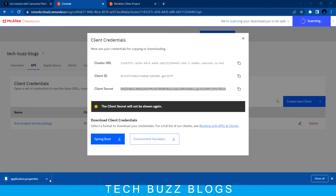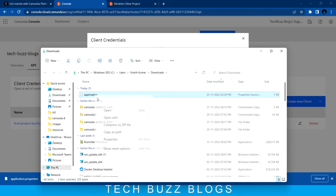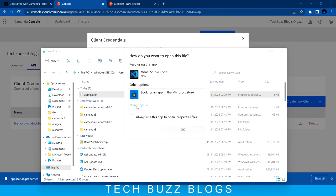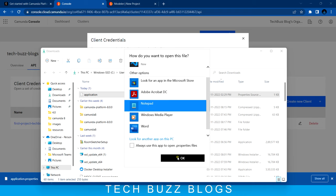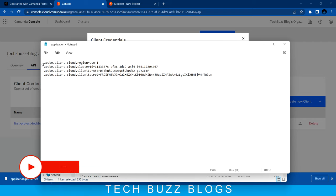If you download the properties file here for Spring Boot, you'll see the properties file that needs to be configured in your Spring Boot application. When you open it in Notepad, you can see: ZB client region, cluster ID, client ID, and client secret. This is similar to how you configure your application with AWS - the same way these properties should be mentioned in your Spring Boot application.